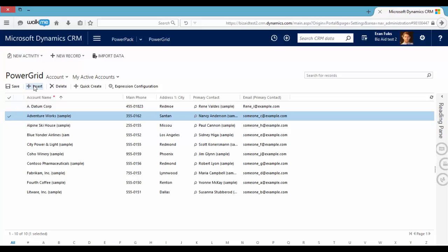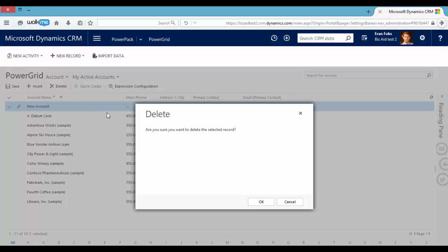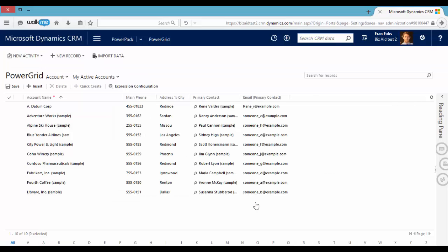You can also insert, in this example, a new account or delete an existing record. You can also configure conditional formatting for this grid.